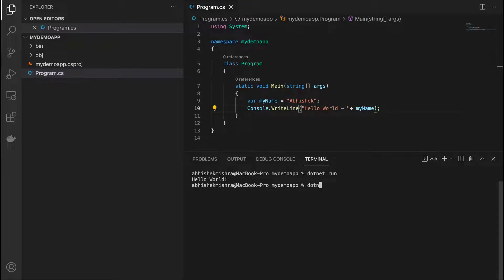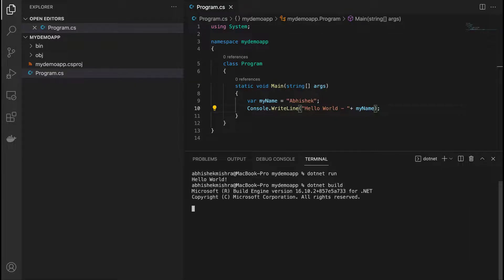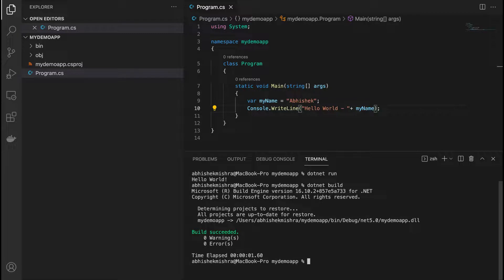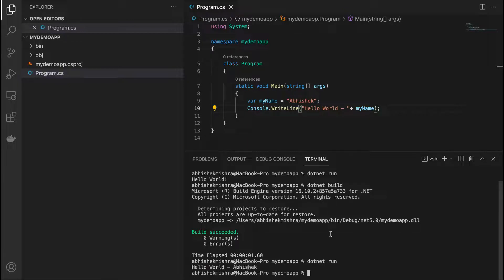I need to build it again with dotnet build — all good, my project has built. Now I run it with dotnet run. I got the output: 'Hello World Abhishek'. So we were able to create a .NET project using Visual Studio Code using the terminal, we were able to build it, and then run it.